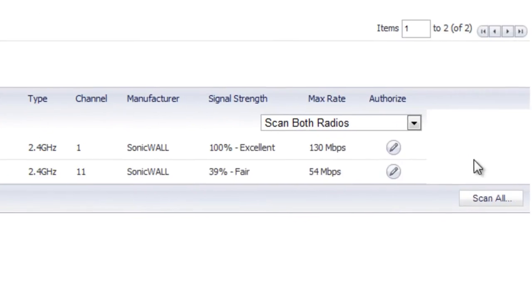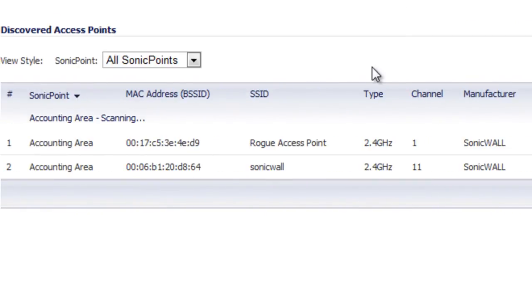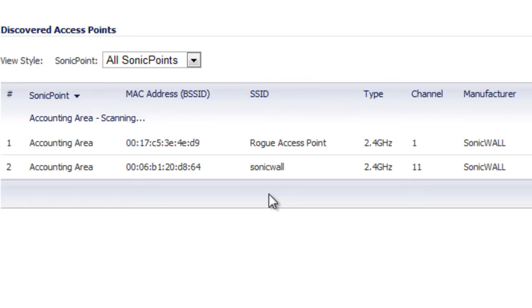Once you have that enabled, you can go down and select 'Scan All.' What's going to happen is the SonicWall will have the SonicPoint scan the radio frequencies — the 2.4 gigahertz, the 5 gigahertz, or both — and look for access points. As you can see here in the demonstration, one of our SonicPoints has found two access points seen by our network that the firewall does not know about.